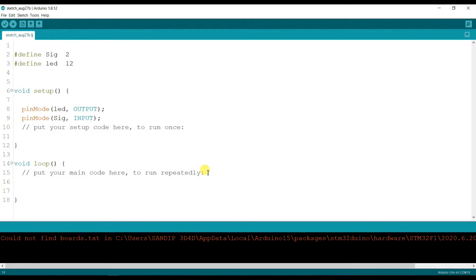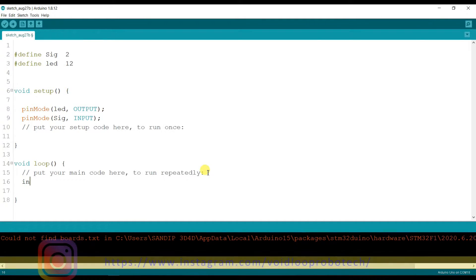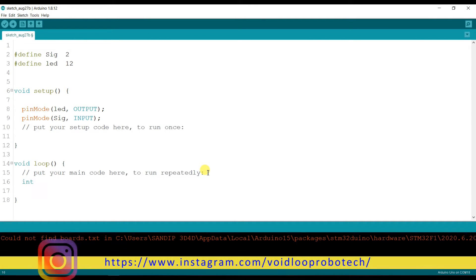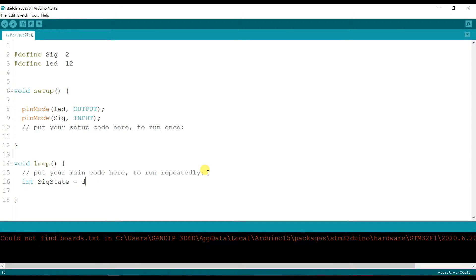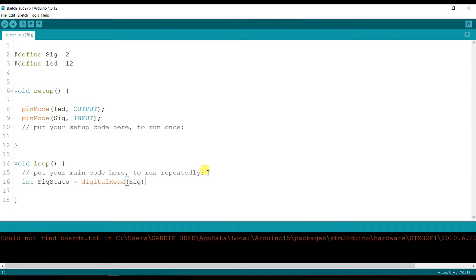And here I will store the signal, so int sigState equals digitalRead sig.